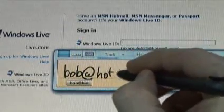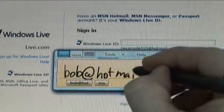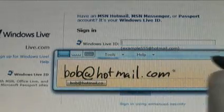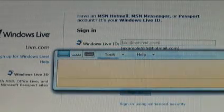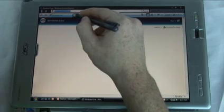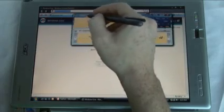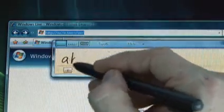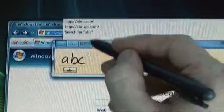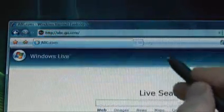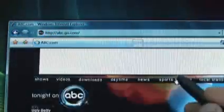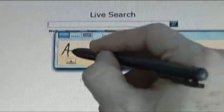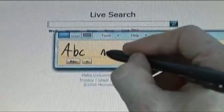Recognition accuracy needs to be high. We used context to increase the accuracy of the handwriting recognizer. For example, when you write in an address bar of a web browser, the text is recognized as a URL. When you write in a text box, the text is recognized as prose.